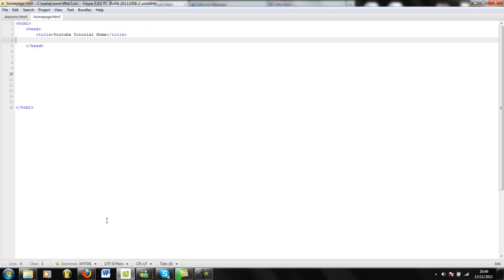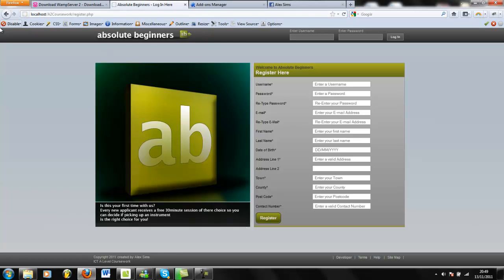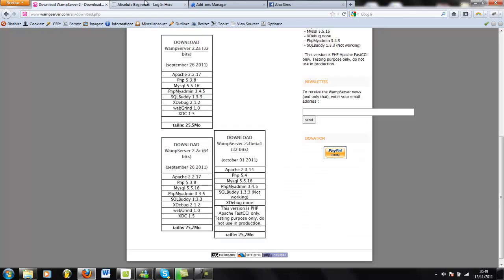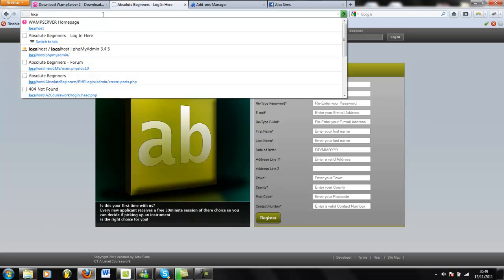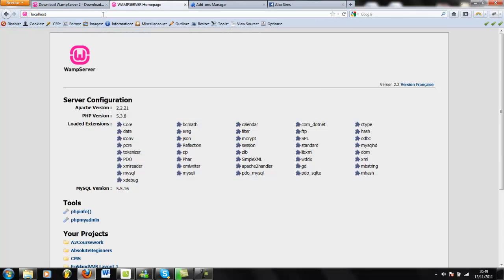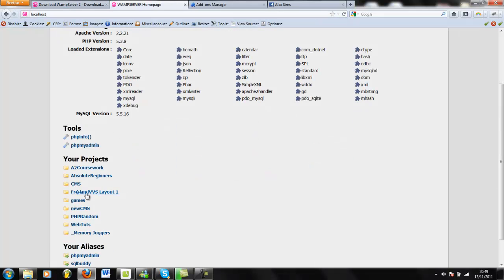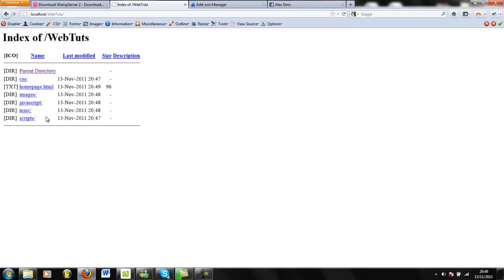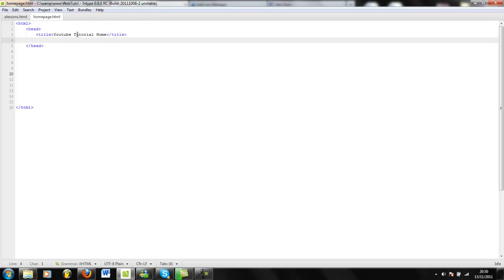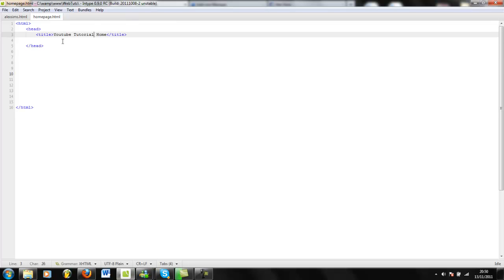We're going to call this 'YouTube Tutorial Home'. A title doesn't actually appear on the page but it appears in the ribbon at the top, so that gives your page a title rather than showing something like 'localhost/document/001 blah blah blah'. So what I'll do is come to my localhost, look inside my websites, come to homepage.html, and as you can see up here — YouTube Tutorial Home. That means our document is specified correctly.